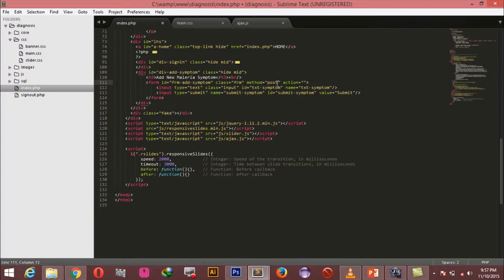The form has a class of 'frm' and a method of POST. We'll use this class and ID to style the form. The action here is empty because we are not going to be posting this form anywhere. Instead we'll be using JavaScript and AJAX. When the submit button is clicked, we'll use AJAX to pick up the text in the input field and post it asynchronously to a file we'll create. That file will receive the POST, do the database work, and return a reply without refreshing the page.